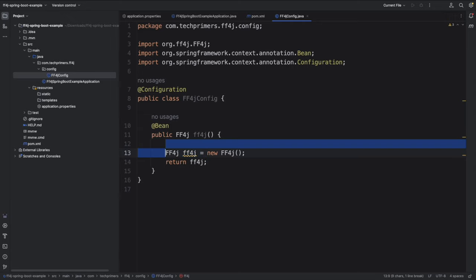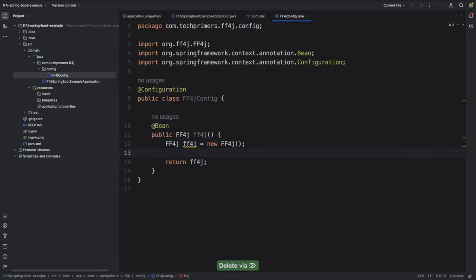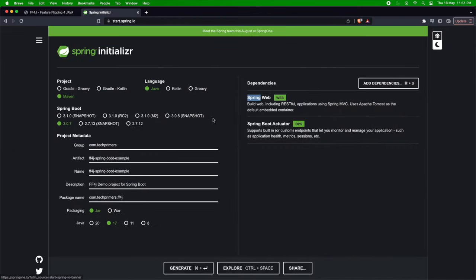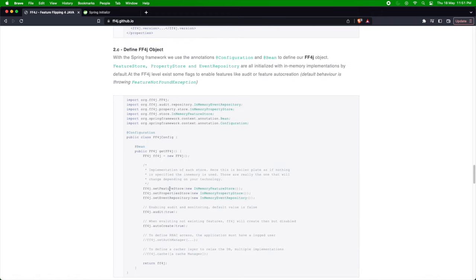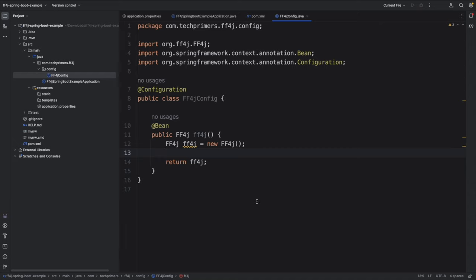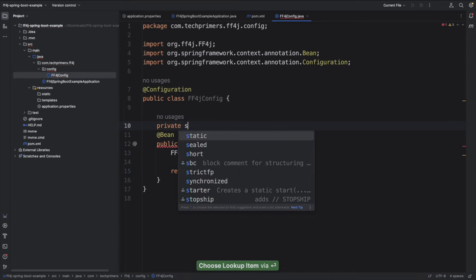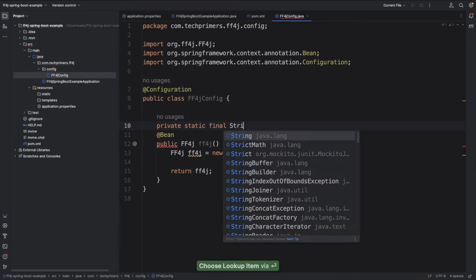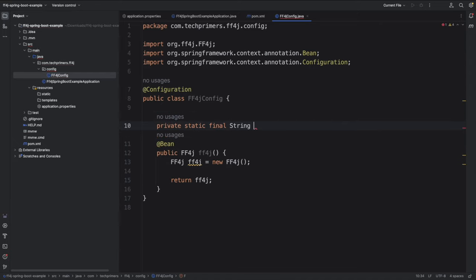The way FF4J works is that during startup or registration time, we add the features. You can use a YAML configuration, read all the data from the YAML, and configure it that way as well, or you can do it manually. There are lots of examples in the FF4J GitHub page you can look at. I'm going to use a custom option and add a feature here. I'll create a string variable and call this feature 'hello feature'.